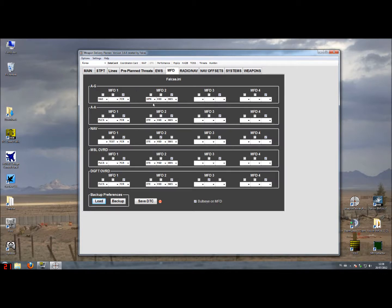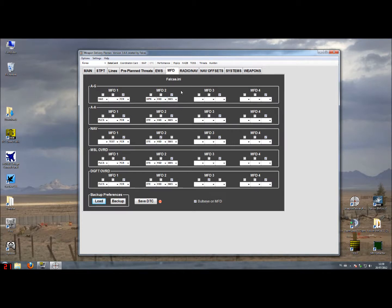For the right MFD in this example we will see weapon, HSI and storage management page and the storage management page will be selected when you go to the air-to-ground mode.